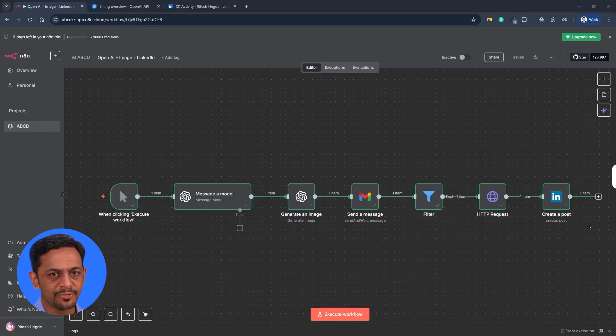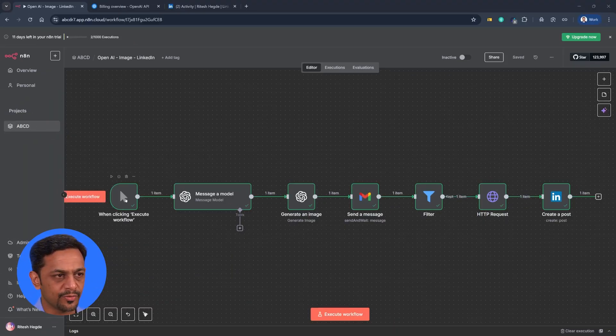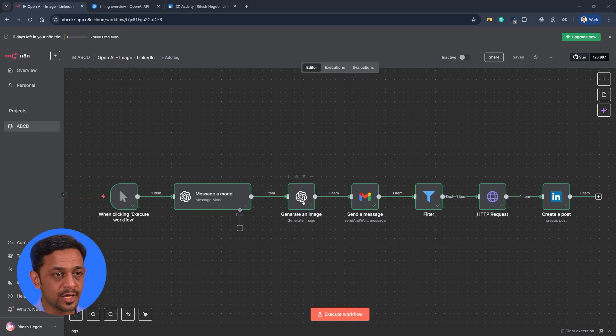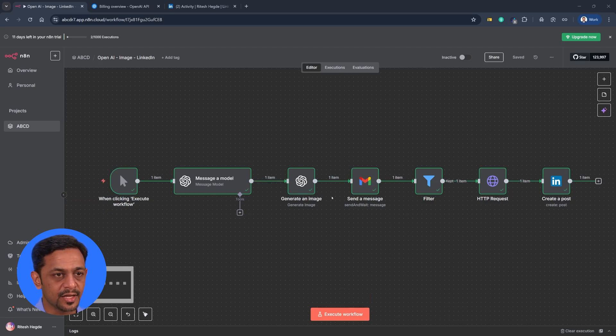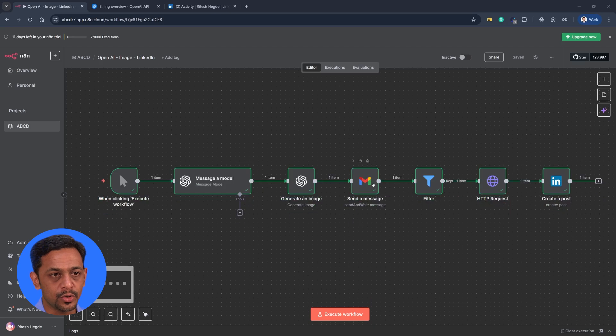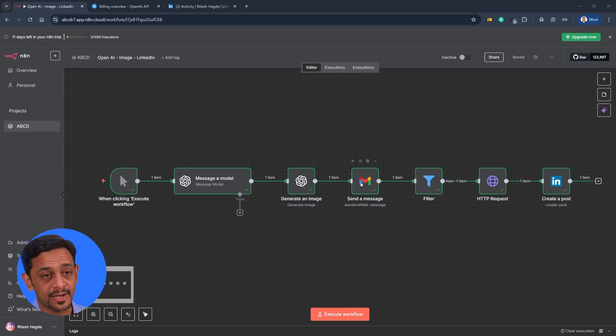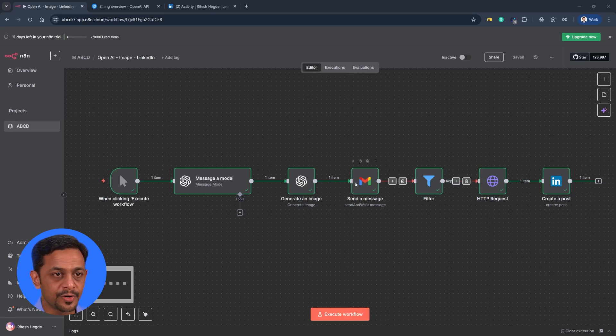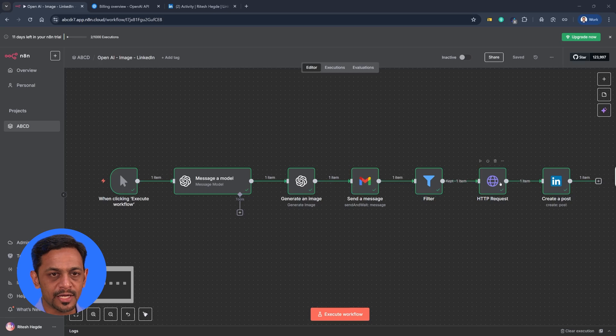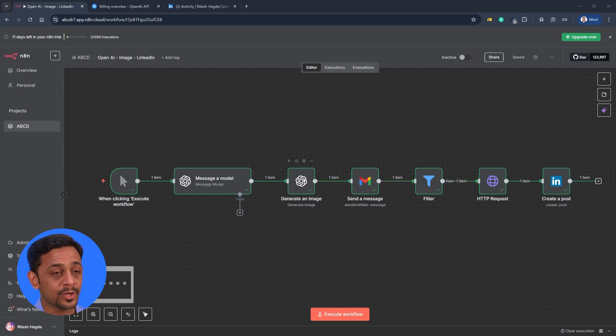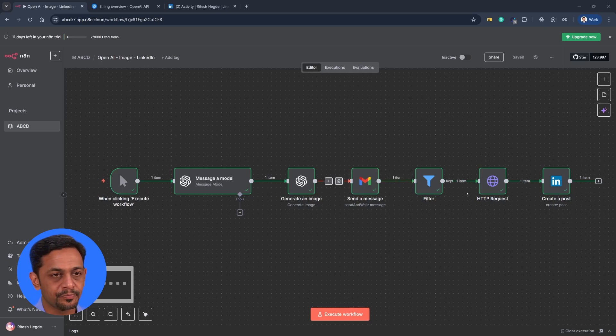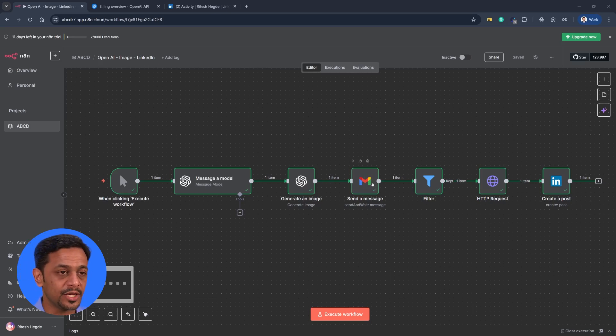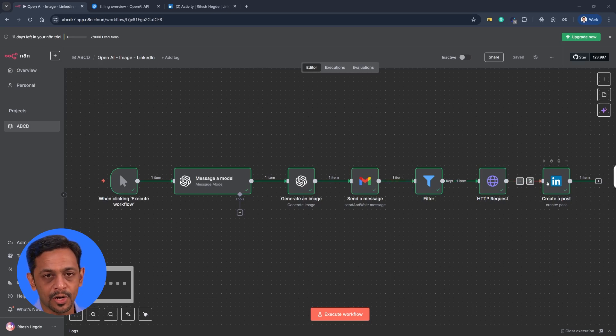So let's get started. This is what we have so far, which is when clicking execute workflow, that is the manual trigger. Then we have OpenAI model to generate the text-based posts and the image that gets generated based on the text. And then we included the human in loop so that it actually sends an email and waits for the response. Then we have a filter which basically sends it further only if we have got approved from the previous step. And we are downloading the image from here because we asked OpenAI to give us only the link, and we did that because we wanted to send that via email so that the human can actually view the image and approve it before it goes further. And after this step, we are sending it to LinkedIn.